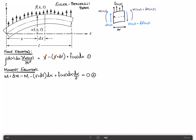We also know from calculus that dv = (∂v/∂x)·dx — call that equation 3. And similarly, dm = (∂m/∂x)·dx — call that equation 4.